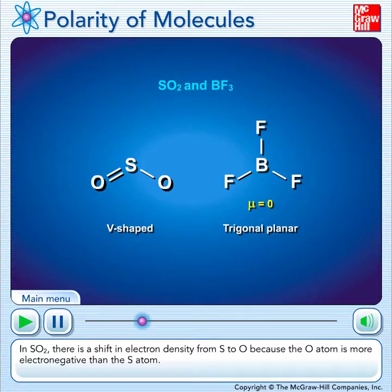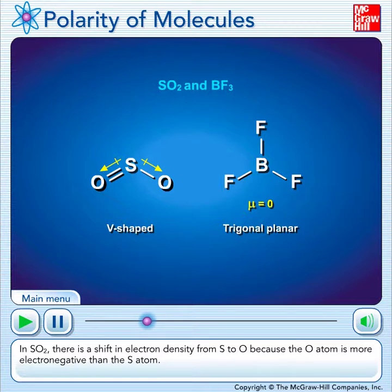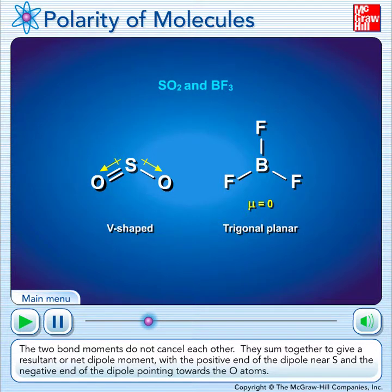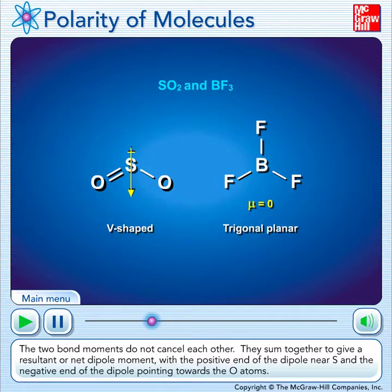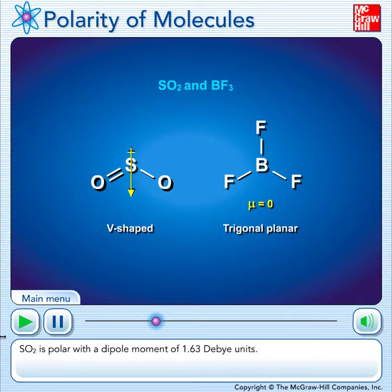In sulfur dioxide, there is a shift in electron density from sulfur to oxygen because the oxygen atom is more electronegative than the sulfur atom. The two bond moments do not cancel each other. They sum together to give a resultant or net dipole moment, with the positive end of the dipole near sulfur and the negative end of the dipole pointing towards the oxygen atom. Sulfur dioxide is polar with a dipole moment of 1.63 Debye units.